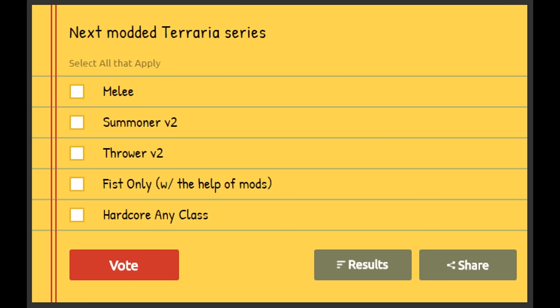And then just Thrower v2—same thing with the Summoner one. I did Throwing from start to finish, but there wasn't that many mods at the time when I started it. And two interesting ones here, we got Fist Only.